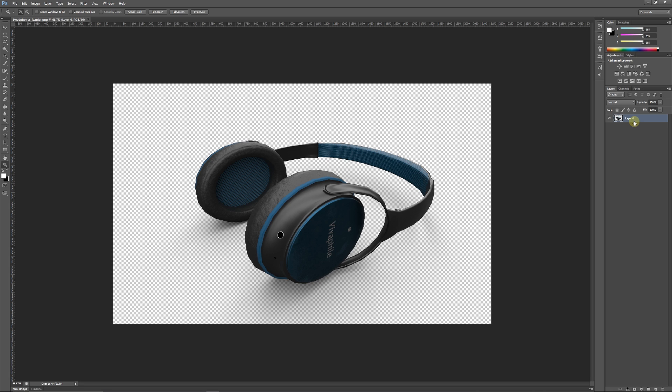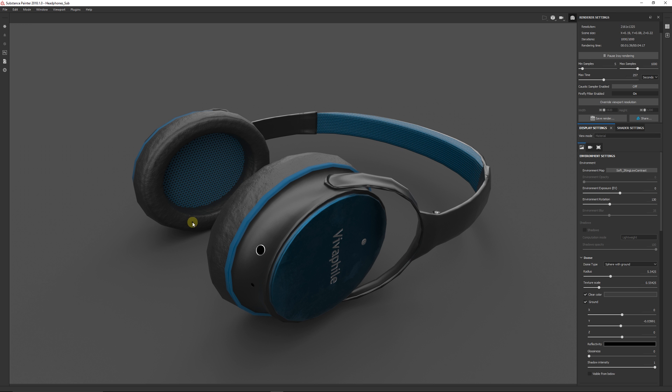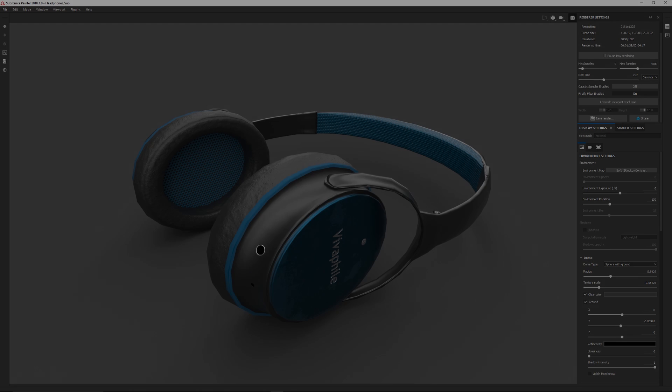And you wouldn't have the transparency anymore and it would just have the background that you created. So these were just a few simple ways to manage and create a simple basic render directly inside Substance Painter and just going through some basic settings you can tweak these as required. Best of luck and thanks very much for watching. Don't forget to like, comment, and subscribe. Cheers.